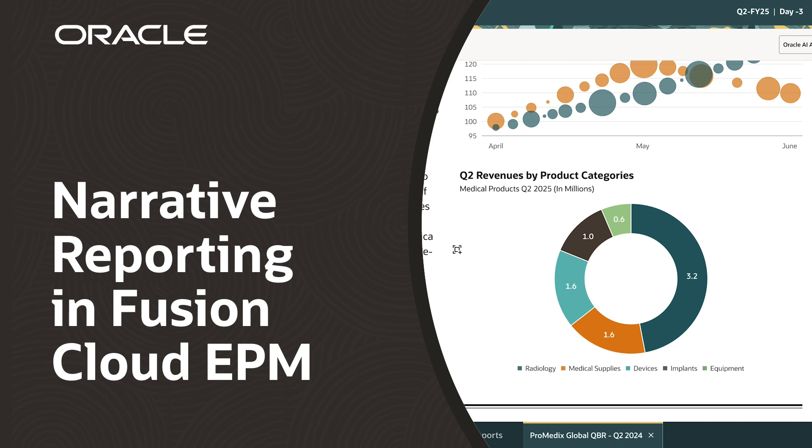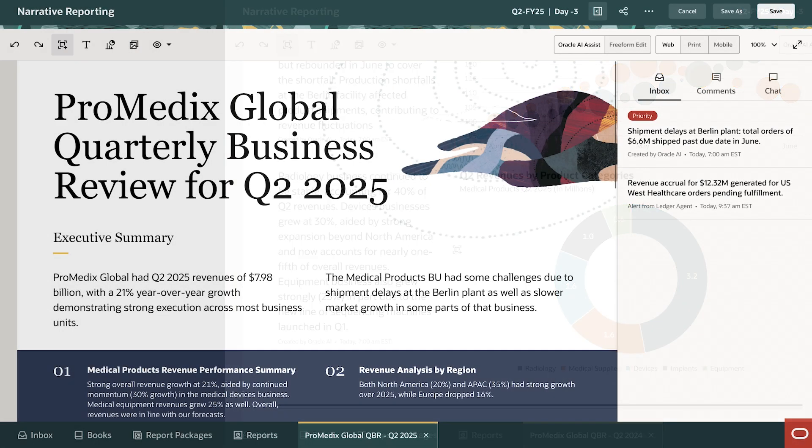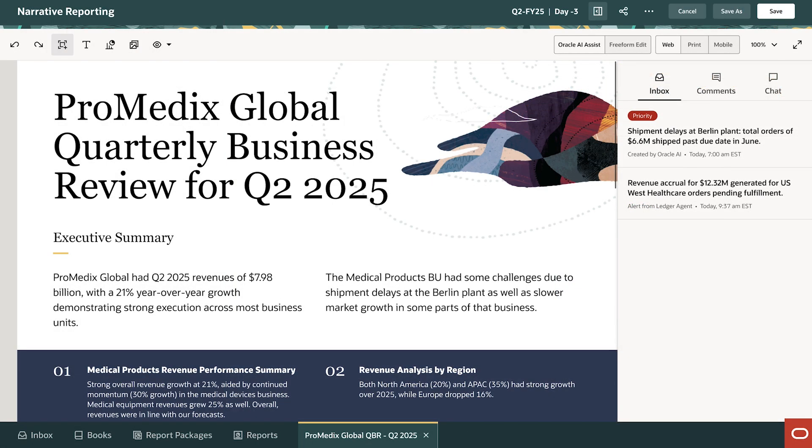This demo shows Oracle Gen.AI features coming to Financial Planning and Analysis, or FP&A. It shows how AI will help director David stay ahead in preparing for their quarterly business review narrative report.